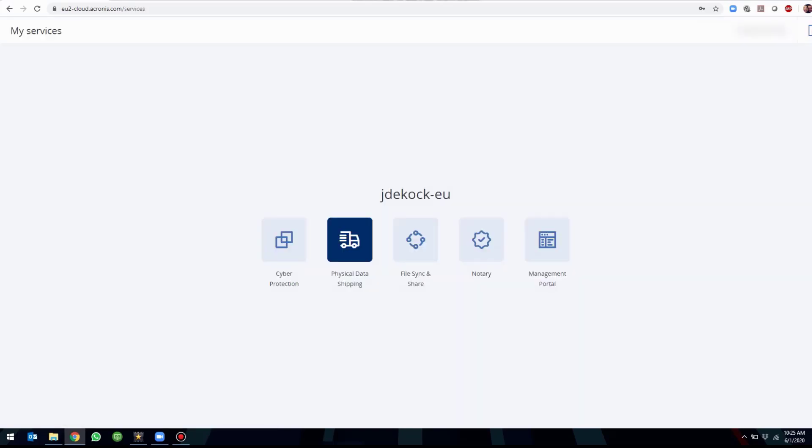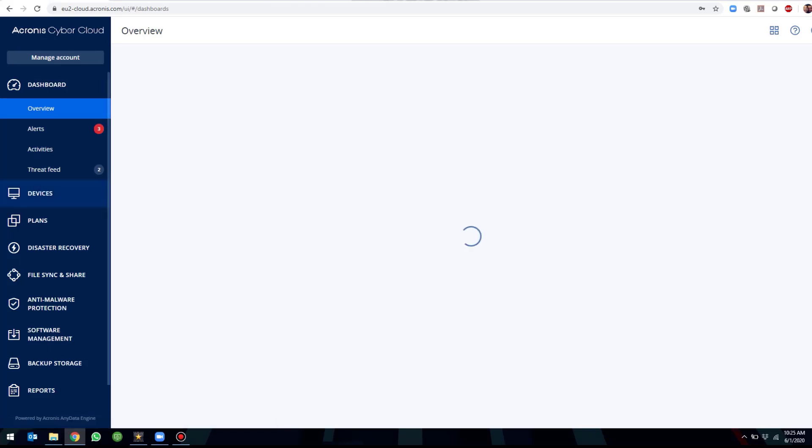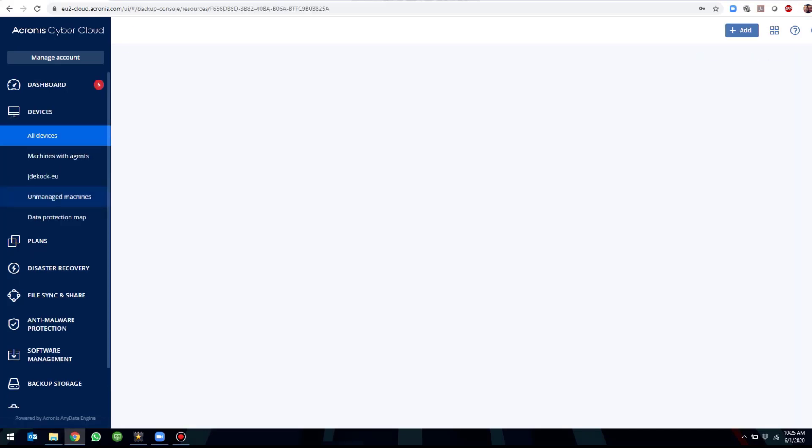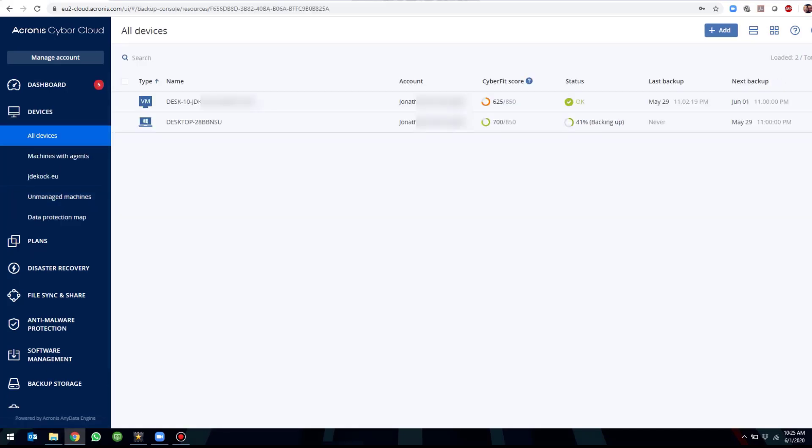Once you have logged in, you will go to CyberProtection and within the console, you will have the devices menu on the left hand side. Under devices, you will see all the managed devices that have agents installed and managed by Acronis.